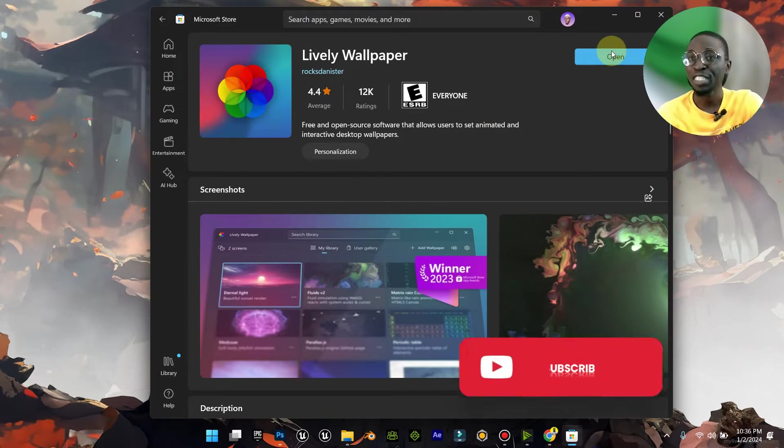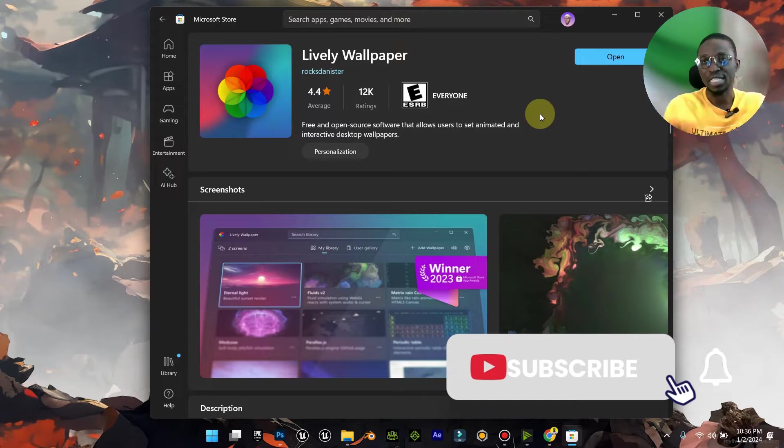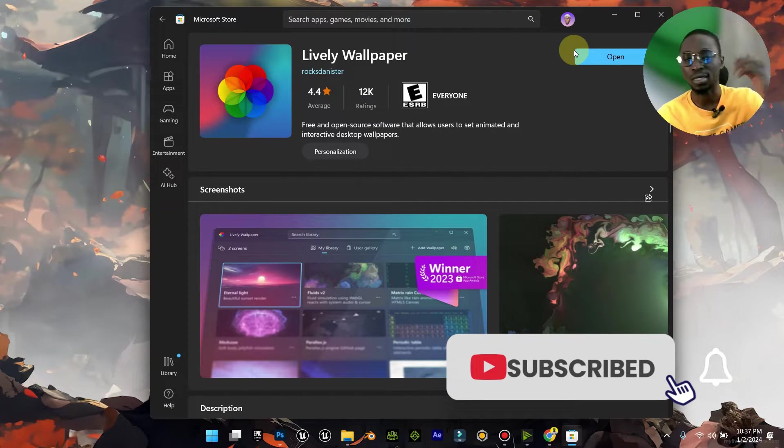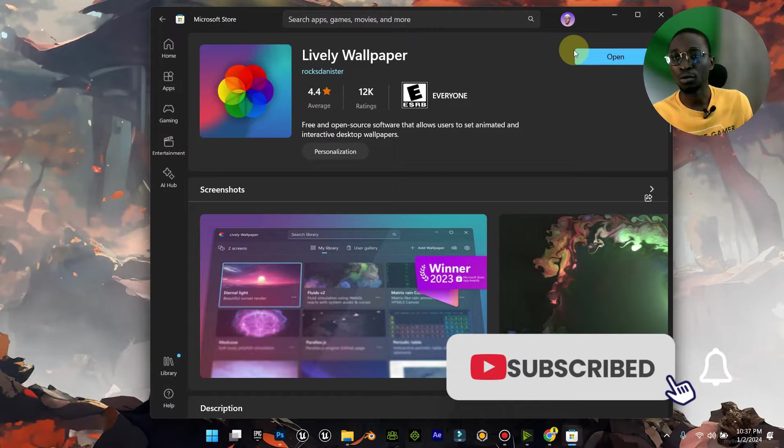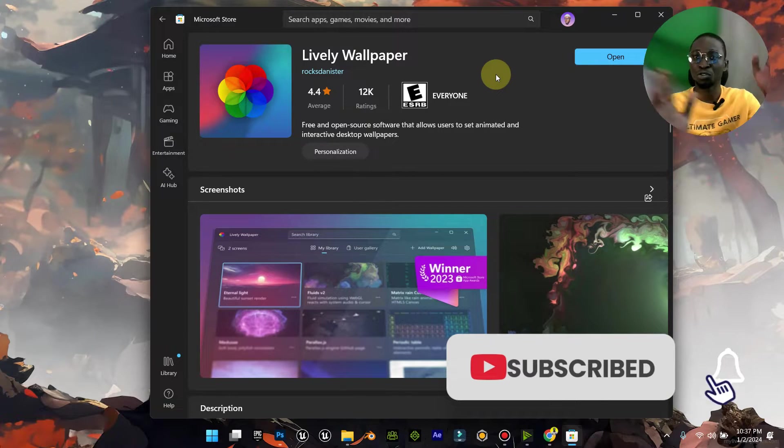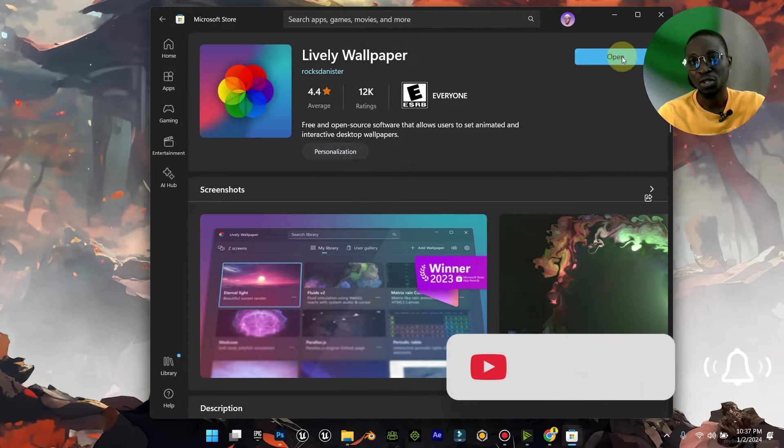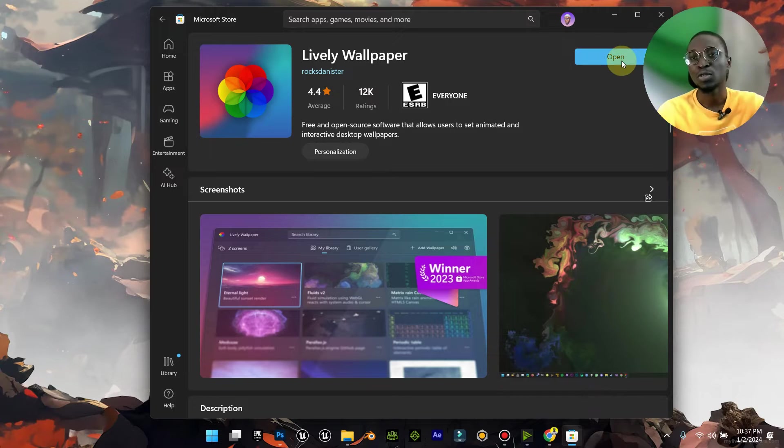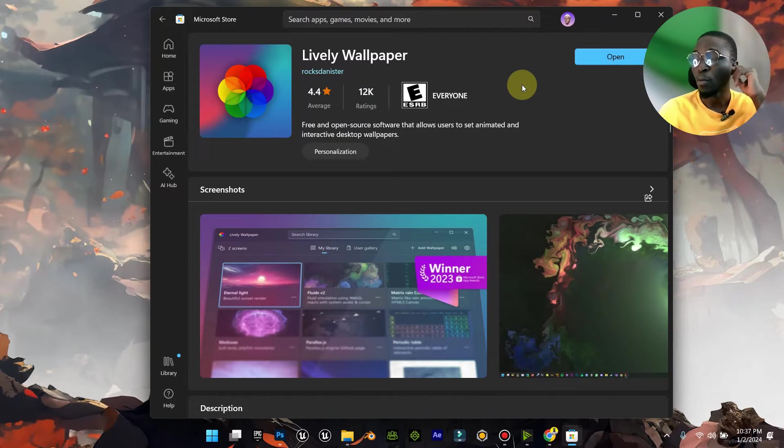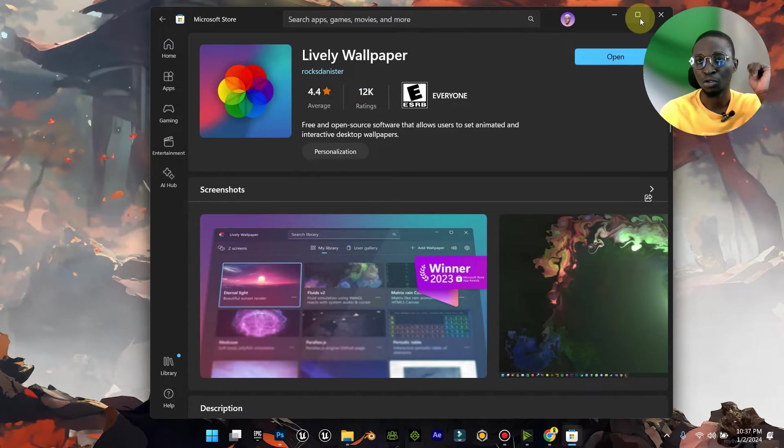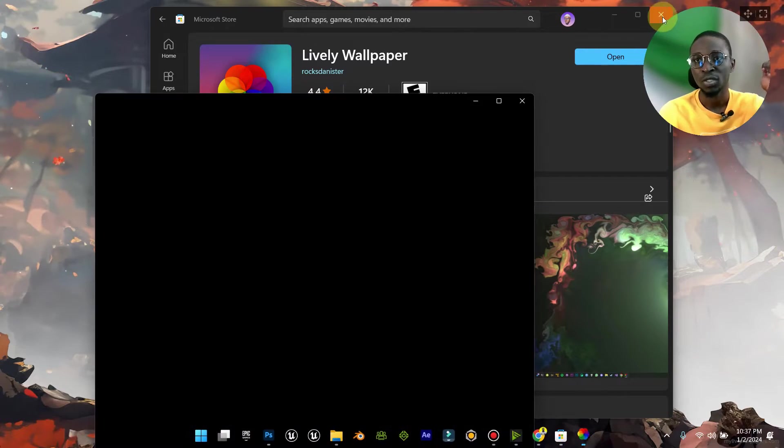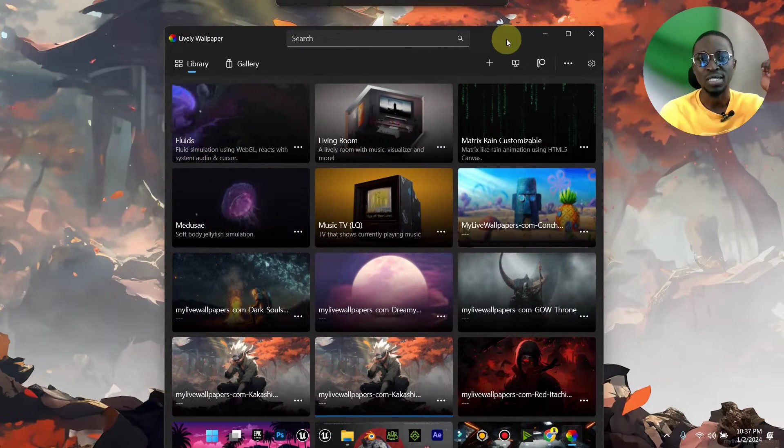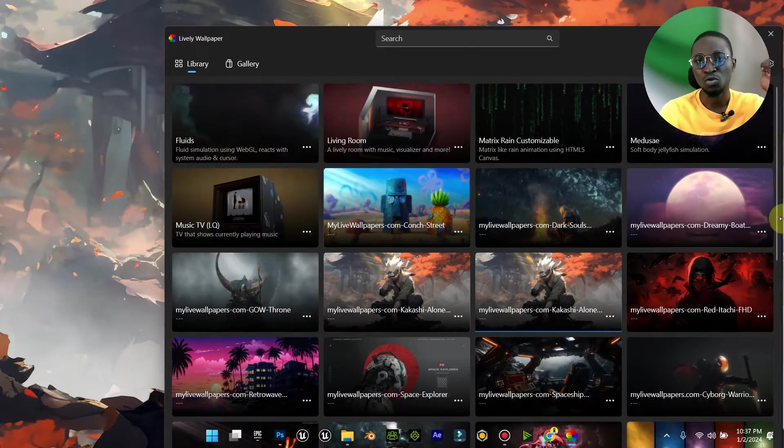When you finish installing it, just install it the normal way you would. It doesn't require any technical questions or anything, it's just the usual installation. When you finish installing it, you're going to open it up. I'm trying to open it now. When you open it up, this is what you're going to see.